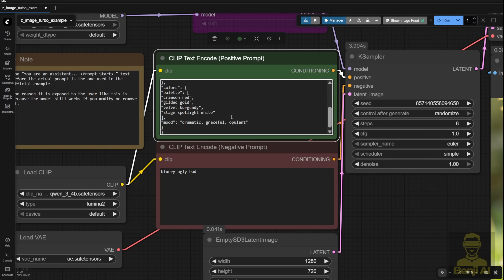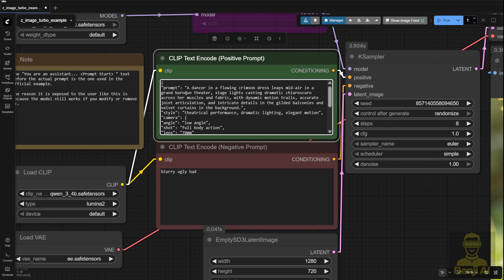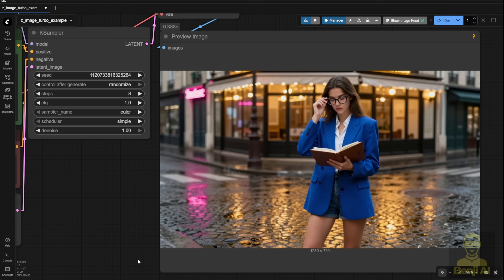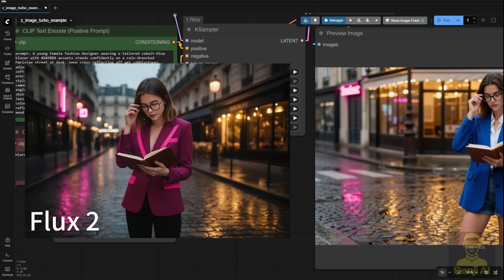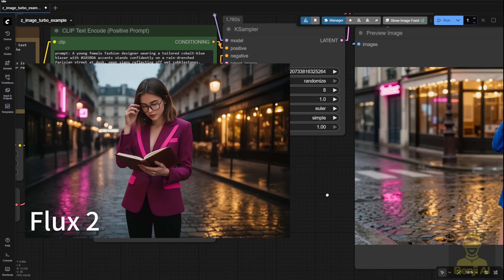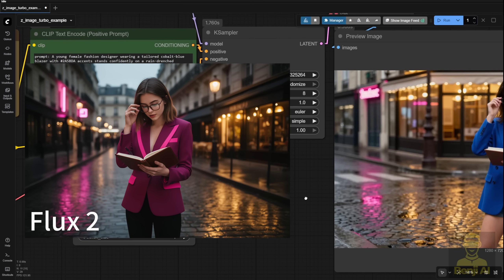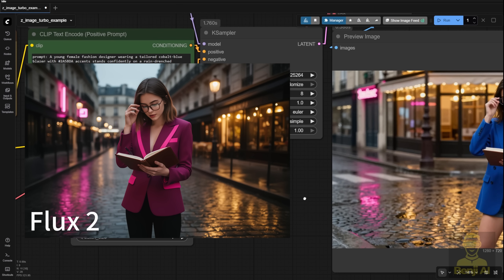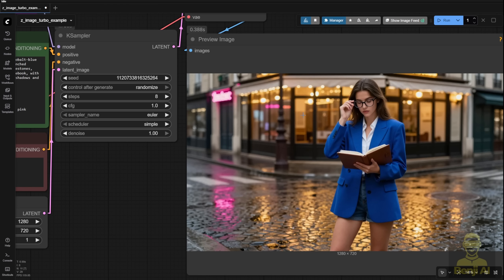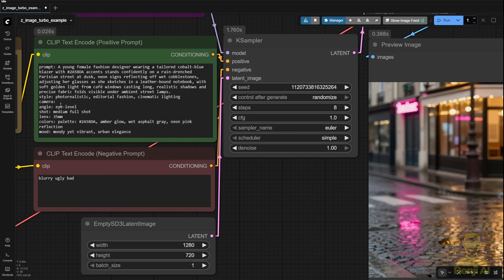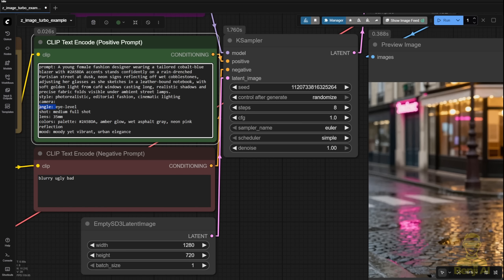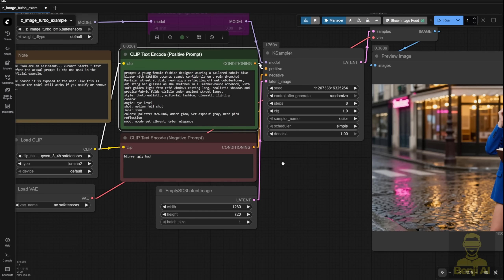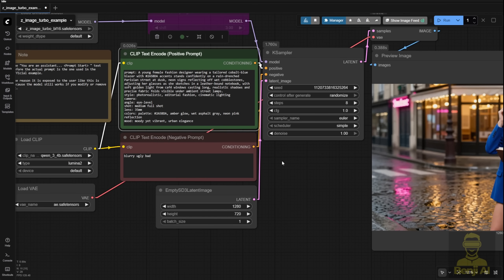So I reused the same prompt from my Flux 2 test about a fashion designer standing on the street in a blue jacket. Remember how it came out a little plasticky before? With Z-Image it looks way more photorealistic. I've now restructured that prompt into plain text but still in a clear point-form style that includes all the key details like color codes. And yes, those color codes actually work in Z-Image thanks again to the Quen 3 text encoder, the 4B version.